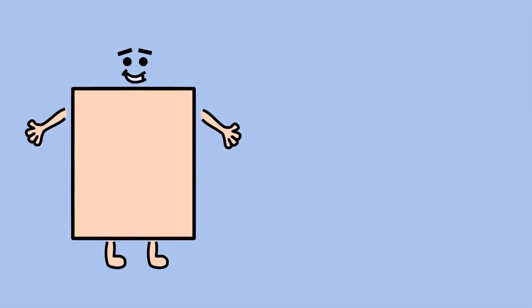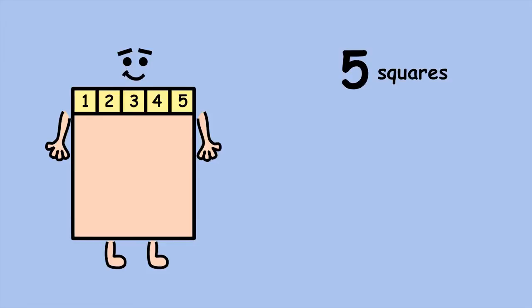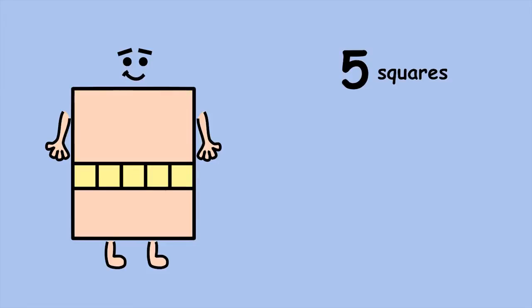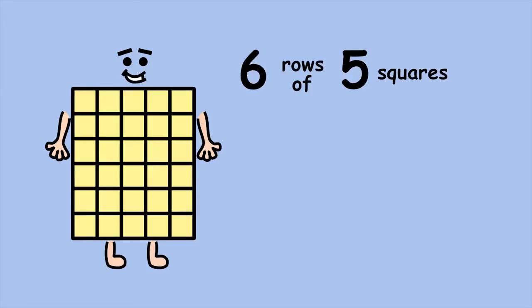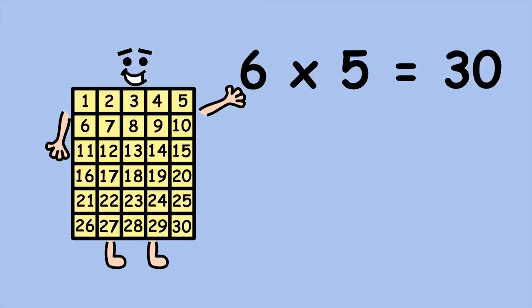If you know your times tables, there's an even quicker way of working out my area. We know each row has five squares. Now, how many rows are there? Six. Six groups of five, or six times five equals thirty.